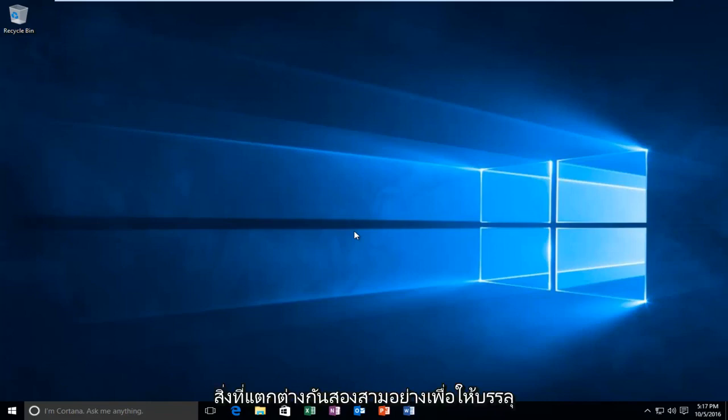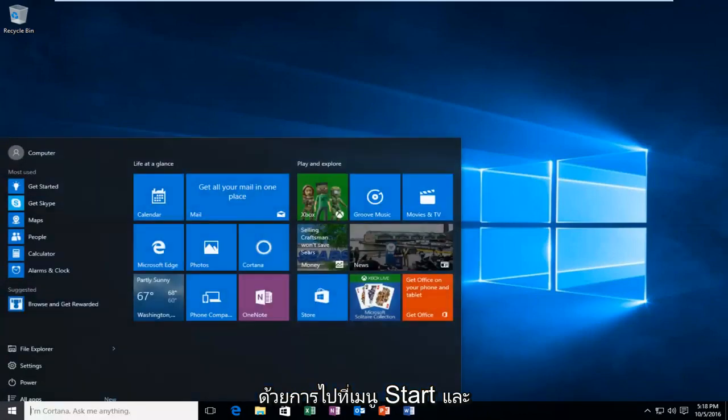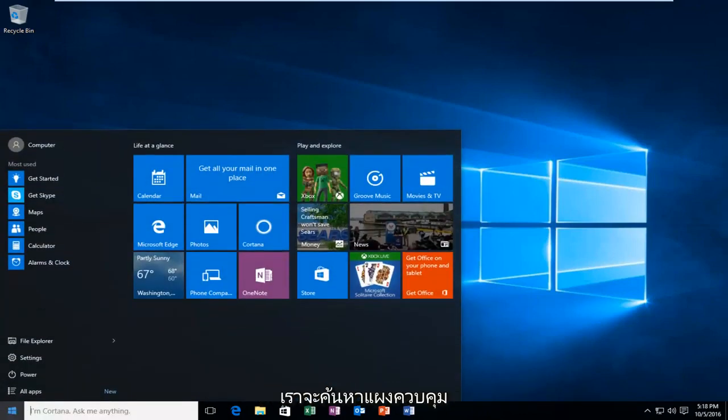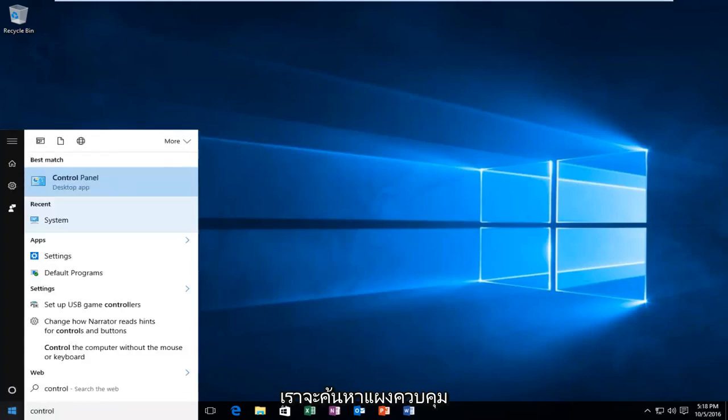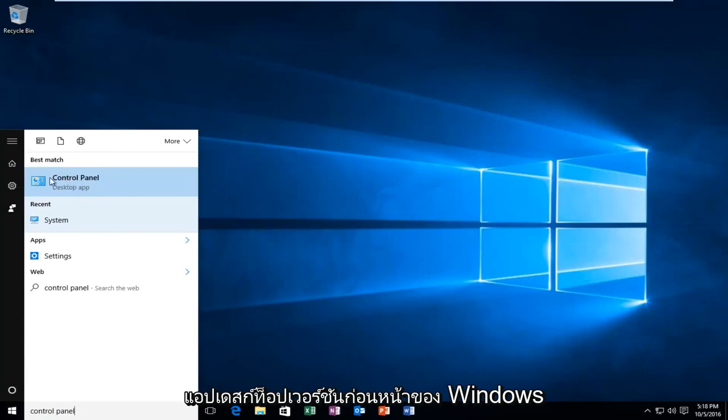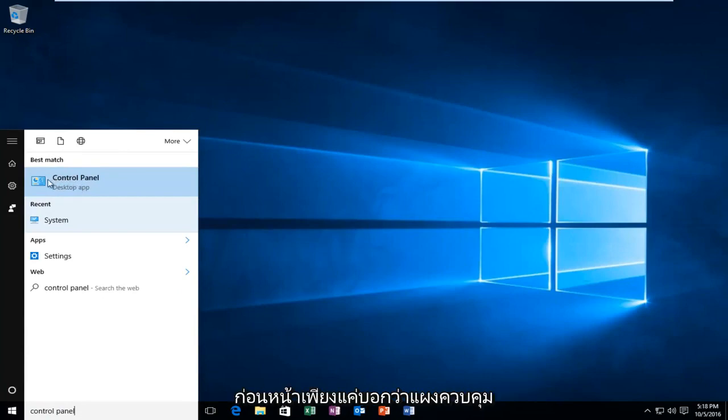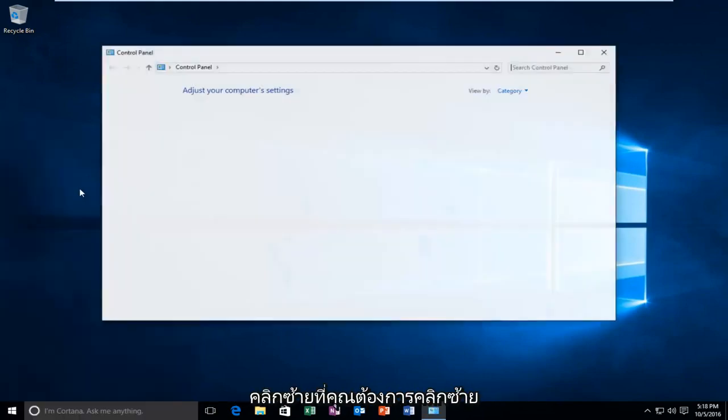We're going to do a couple different things in order to accomplish our goal today. We're going to start by heading over to the Start menu and we're going to search up Control Panel. Windows 10 should be listed right above Desktop App. Earlier versions of Windows probably would just say Control Panel. Just left click on that.